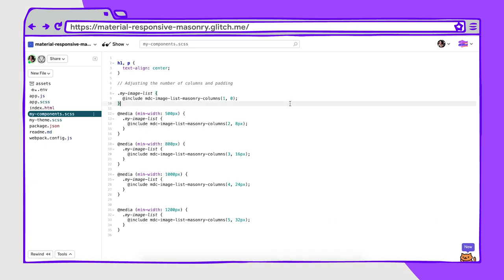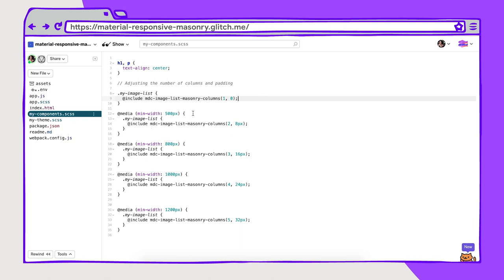Let's do a quick look at the code on this as well. Here we have from the most baseline position, the default which is one column and no padding between. Then as we get a little bit bigger at 500 pixels that goes to two columns with 8 pixels in between. At 800 pixels it goes to three columns with 16 pixels in between as the margin between those images, and so on it gets bigger. So here we have an example of responsive design across browsers starting from a baseline of mobile and getting bigger as the device changes in size.